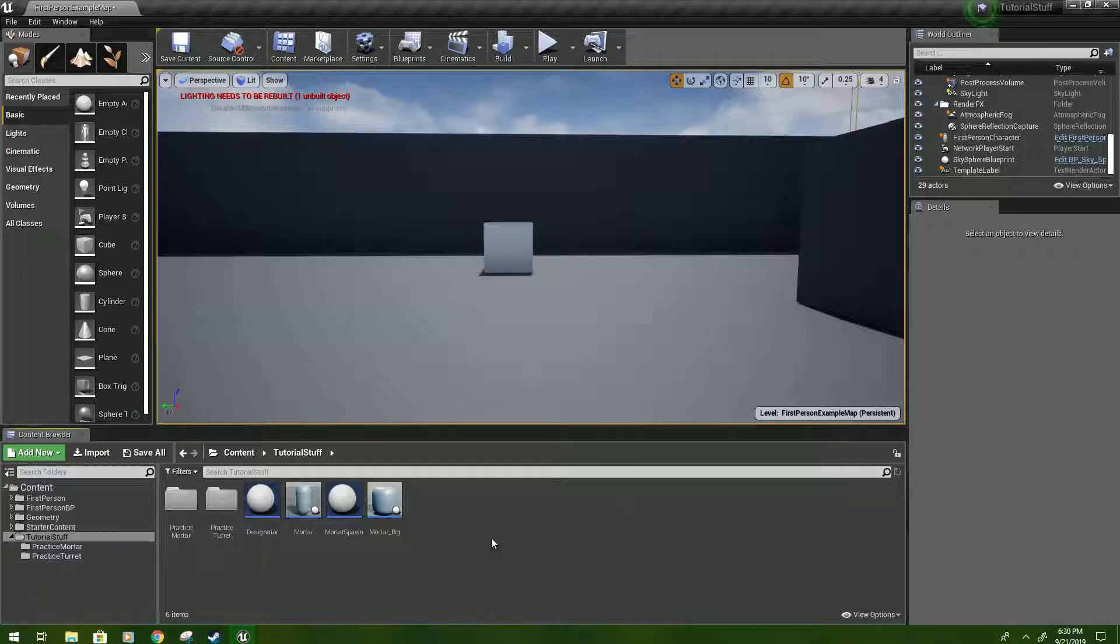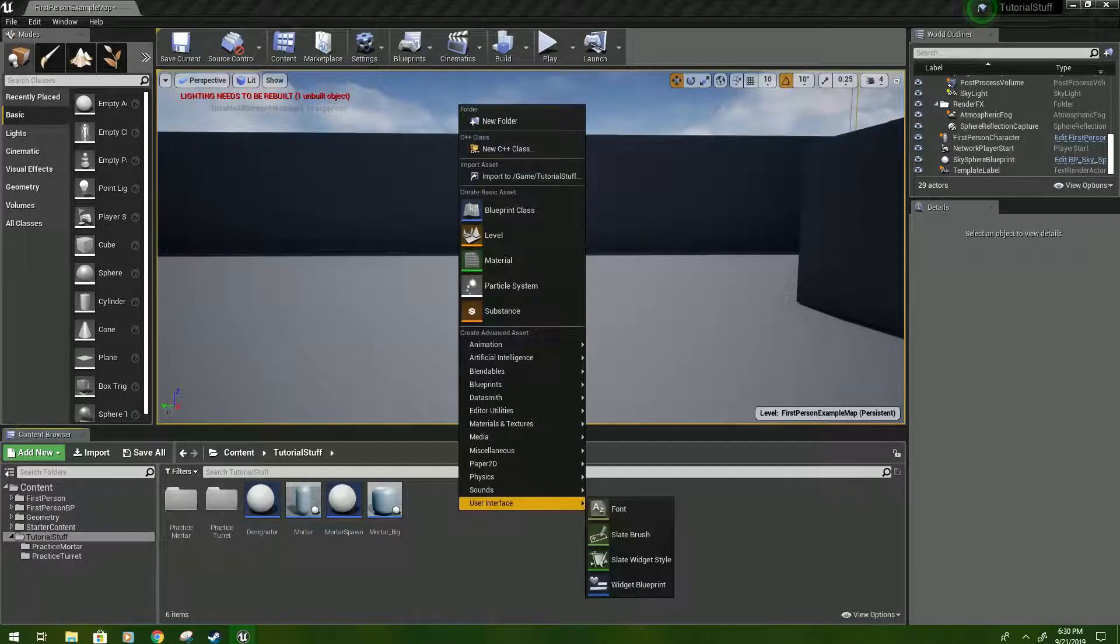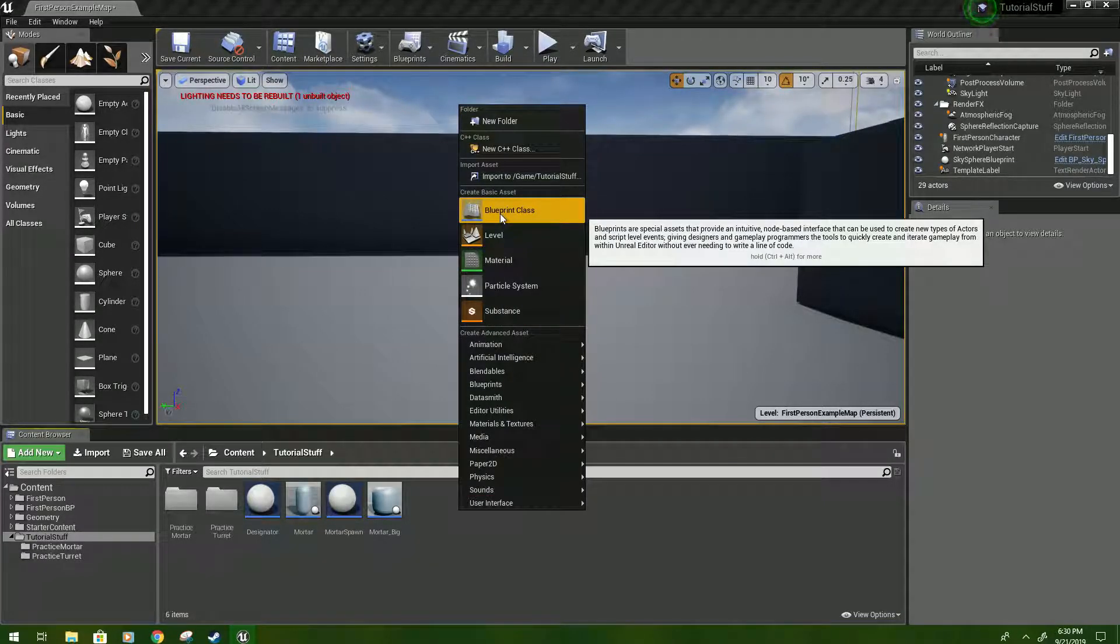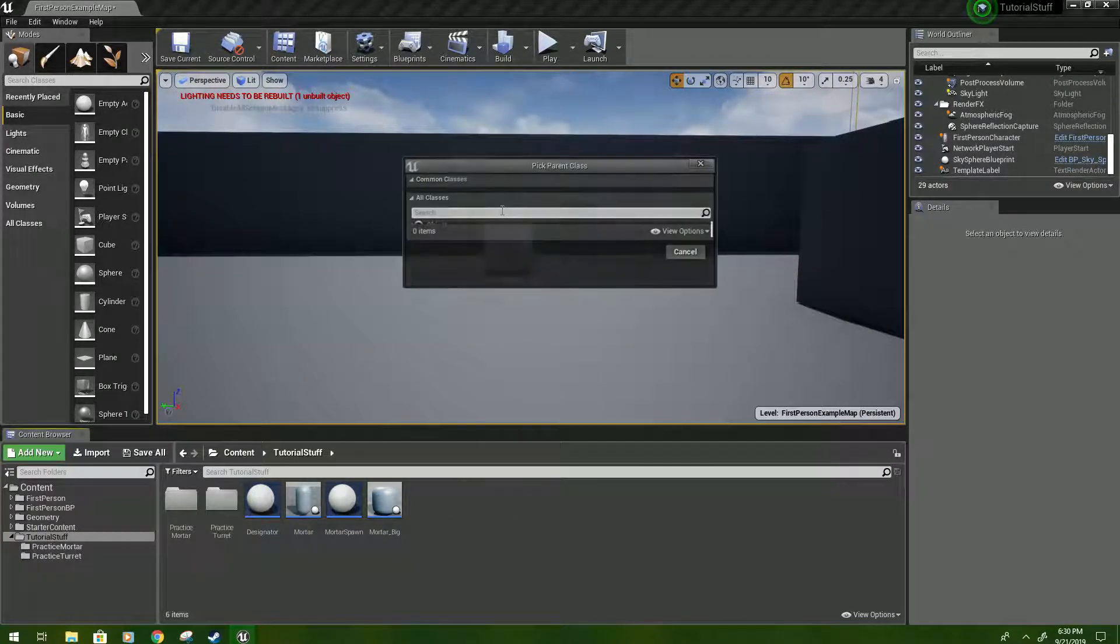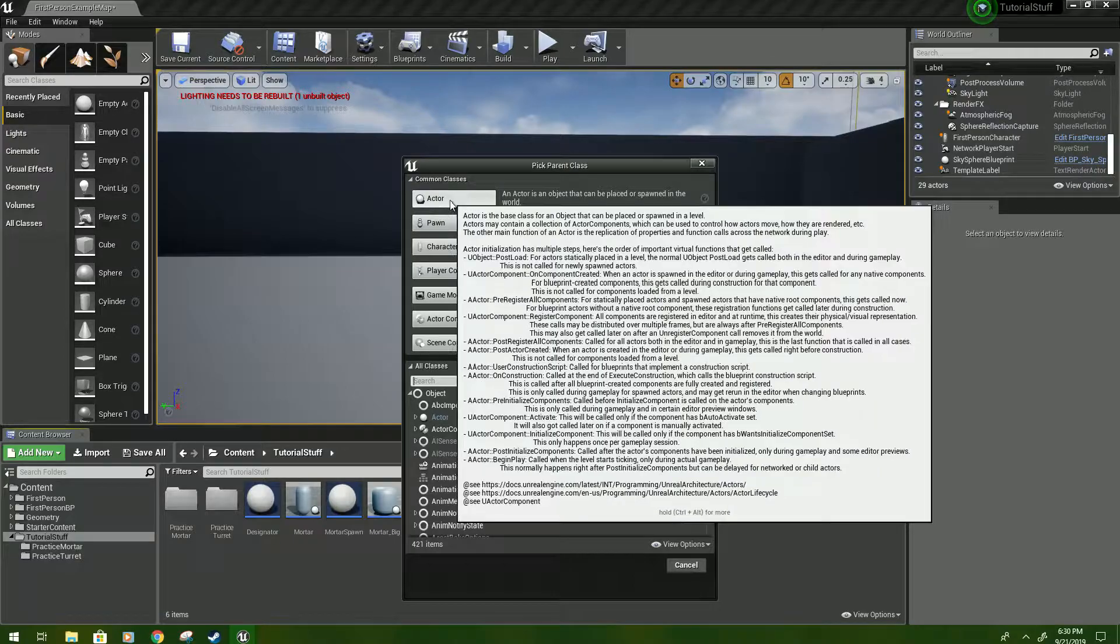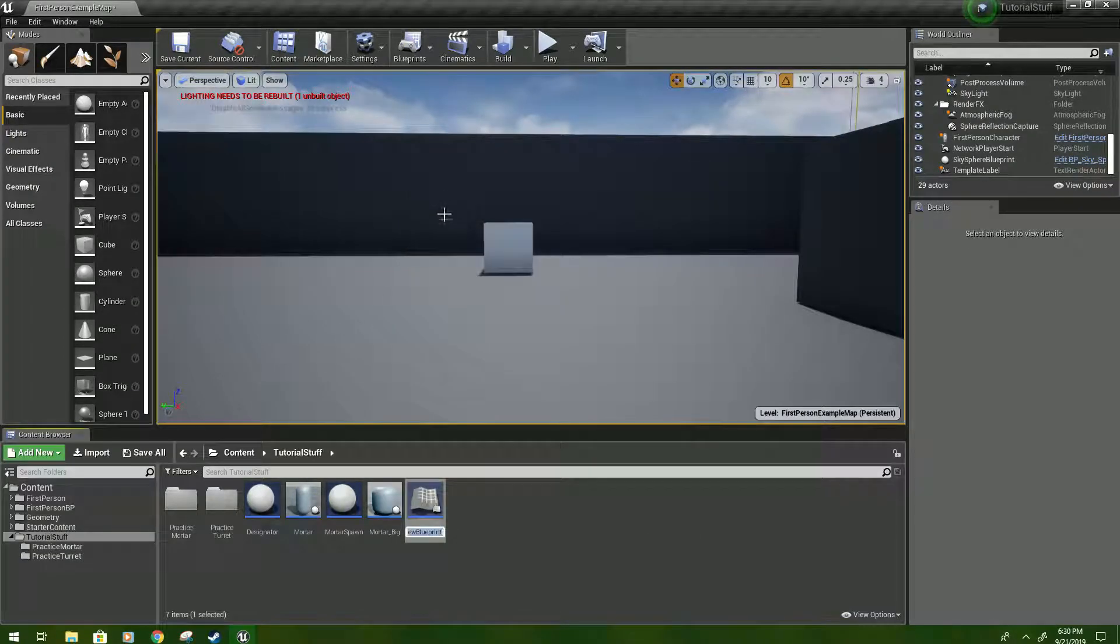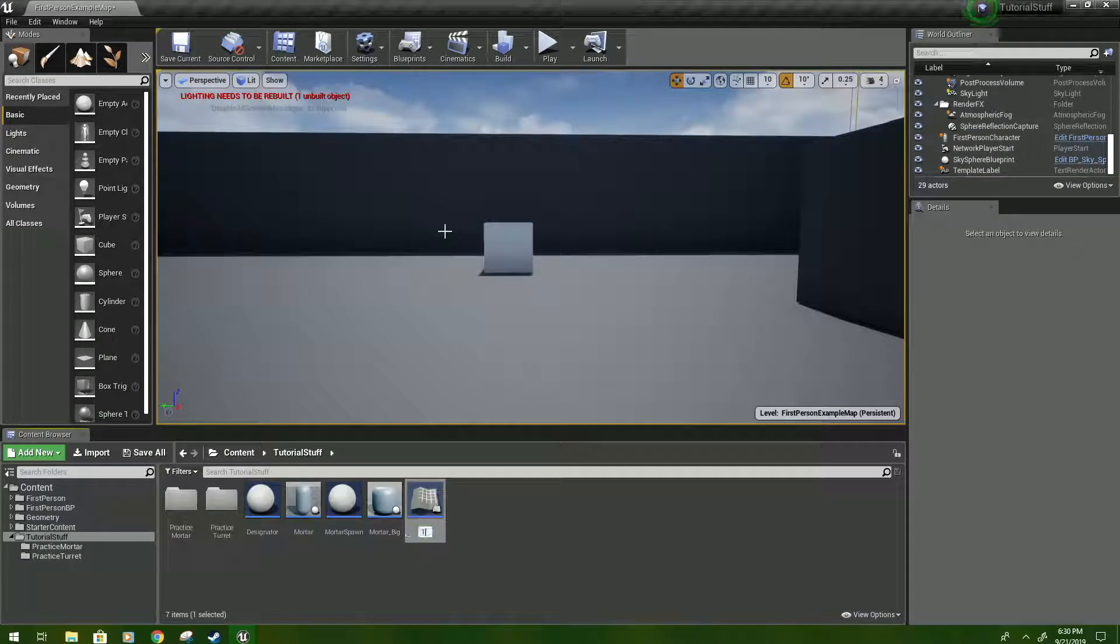To get started we are just going to right-click, click Blueprint Class, click Actor, and type turret.